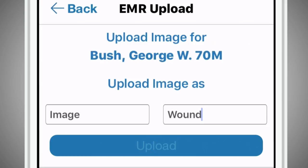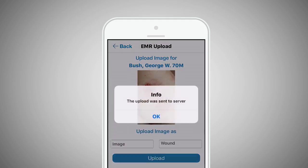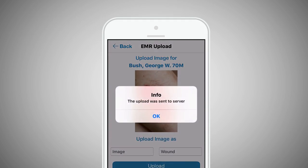Finally, select Upload to complete the process. A success message will appear once the file has been uploaded to the EMR.